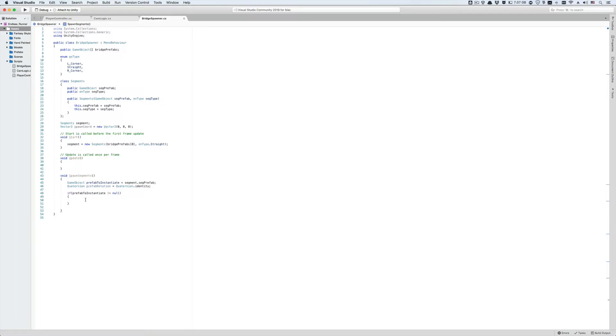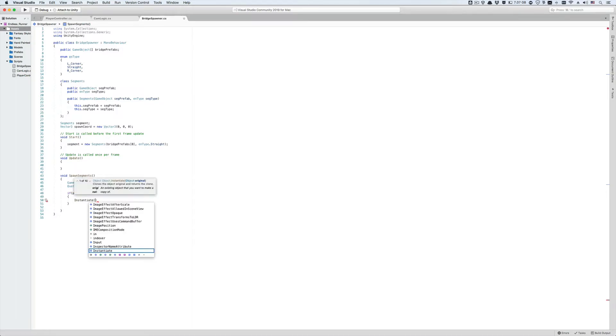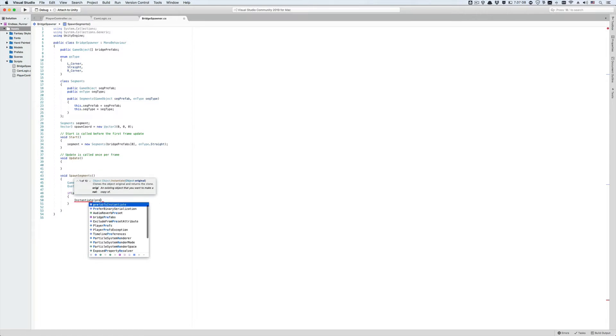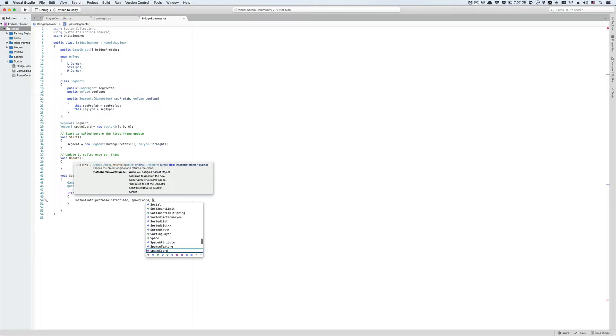To instantiate or spawn a prefab at runtime, meaning as the game is playing, we use this instantiate function in Unity. I've put an article that goes through instantiating prefabs at runtime in Unity from the Unity manual, so be sure to check it. Type instantiate, open parenthesis. The first argument must be a game object variable that stores the prefab we want to spawn in our scene. For us it's the prefab to instantiate variable. Then put a comma. The second argument is a vector 3 that tells this instantiate function where to place this prefab in the scene. We've already created the spawn chord variable so put that in here. The final argument of this function, separated by a comma, is a quaternion that rotates the instantiated prefab in the scene. This is going to be determined by our prefab rotation variable so pass it in here.